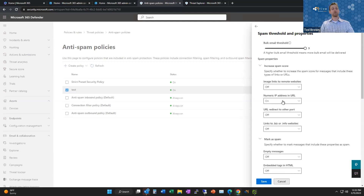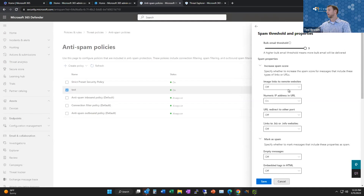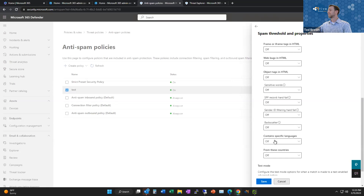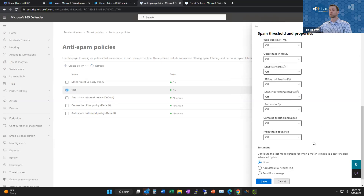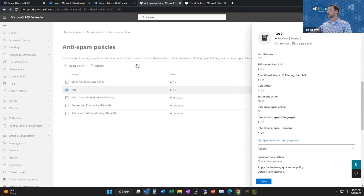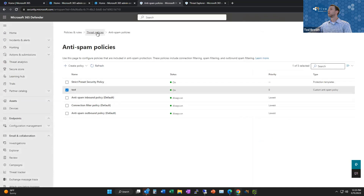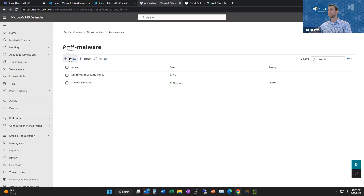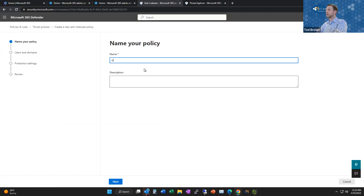Another feature I really like is ZAP - Zero Hour Auto Purge. This flags emails that are found to be malicious after the fact and purges them right out of your mailbox. Many anti-spam solutions can't access the mailbox level to do this. Since Microsoft Defender has direct access, it can pull that malicious email - say from 'ted.brown@intilba.com' - right out of users' mailboxes so they never have a chance to click on it.